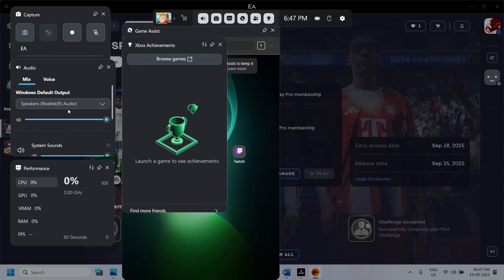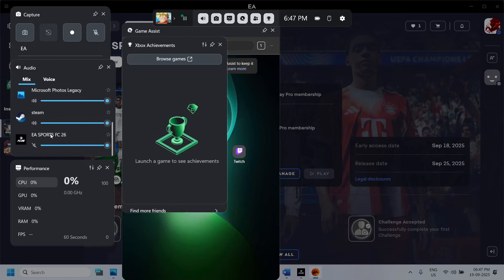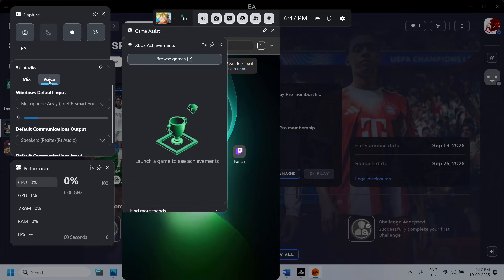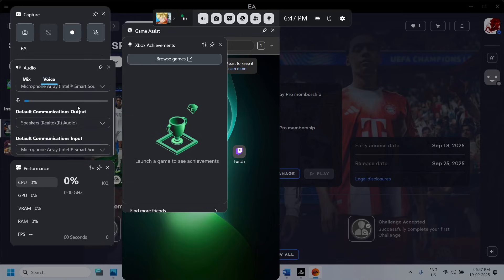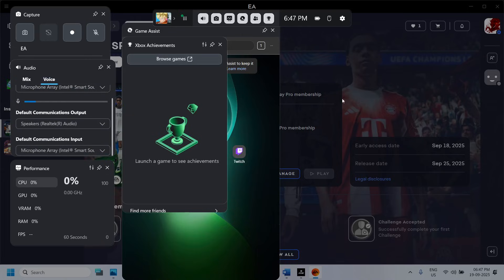Scroll down and here you can see EA Sports — if it is on mute you can unmute it and drag the volume to 100. You can also go to the Voice tab, select your microphone and select the speaker which you want to use, and then check.